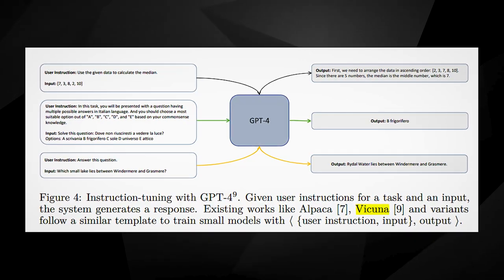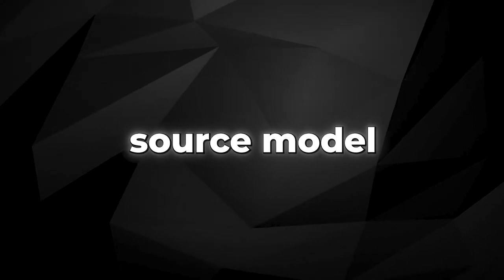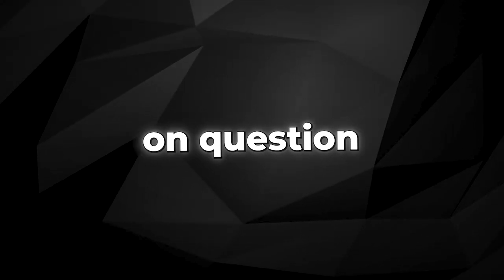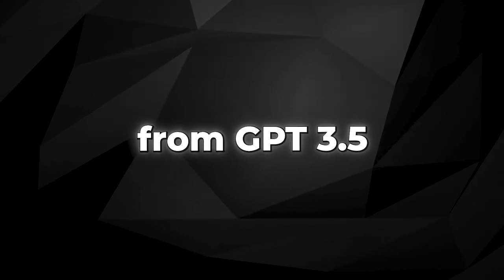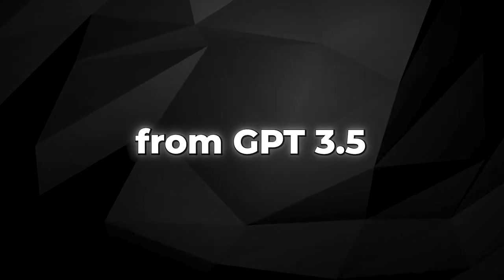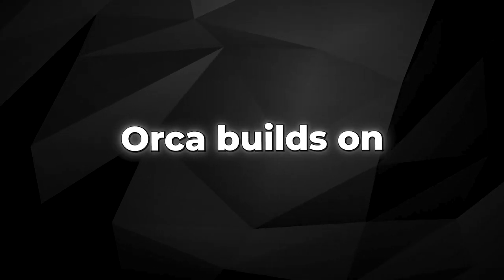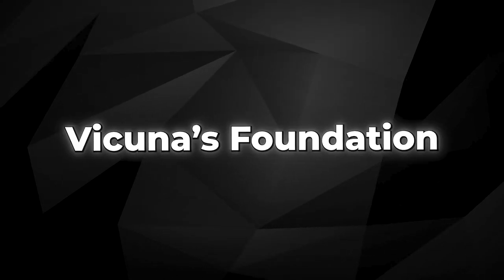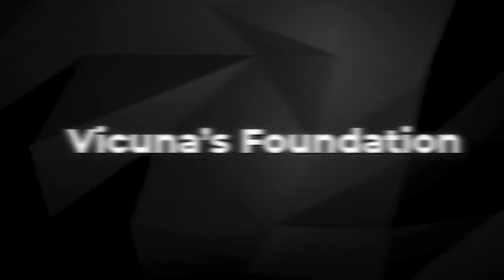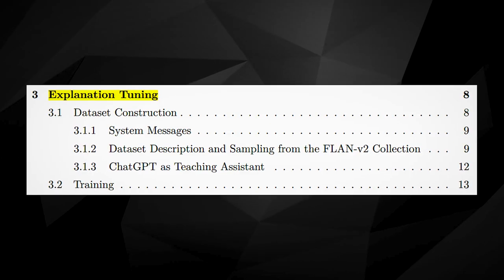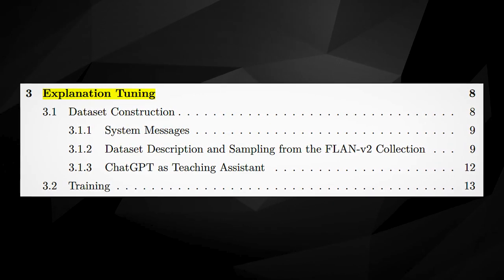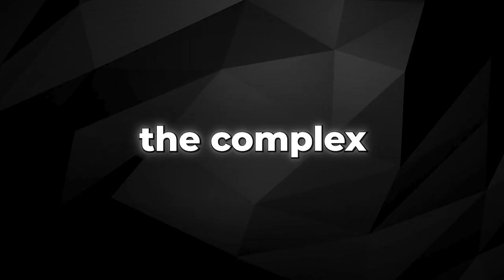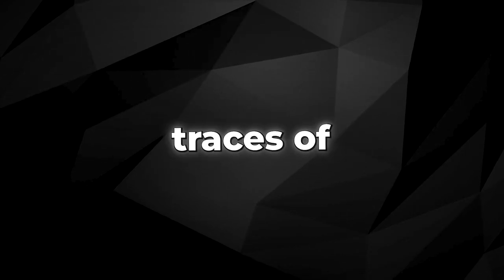ORCA's roots lie in Vicuna, a previous open-source model fine-tuned on question-answer pairs from GPT-3.5. ORCA builds on Vicuna's foundation, introducing a new technique called explanation tuning, which allows it to learn from the complex explanation traces of GPT-4.